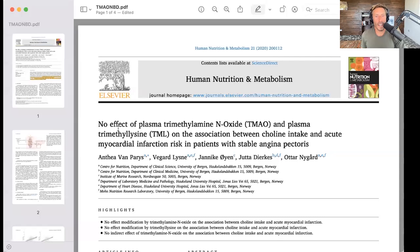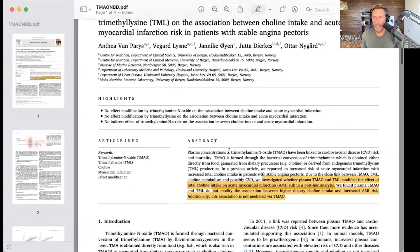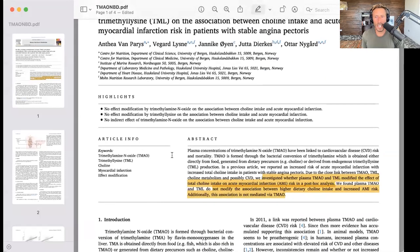No effect of plasma trimethylamine oxide or plasma trimethyl lysine on the association between choline intake and acute myocardial infarction in patients with stable angina pectoris. They investigated whether plasma TMAO and TML modified the effect of total choline intake on acute myocardial infarction risk, and in a post-hoc analysis they found the answer was no.